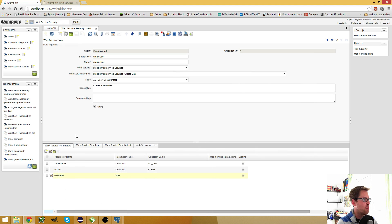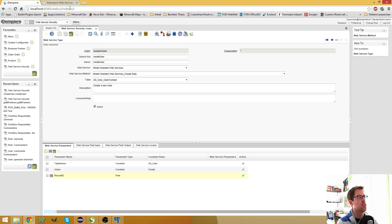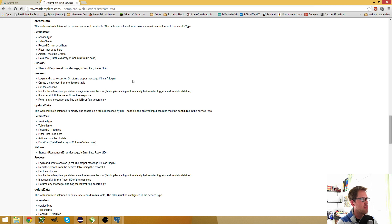The next thing is to specify all the parameters, the input-output fields, and the access. And if you have no idea what you have to put in here, you go to Google and search for Adempiere Web Services, which will lead you to this wiki page.